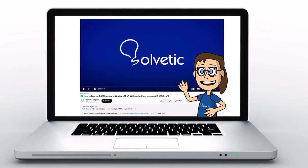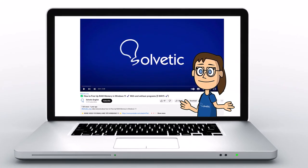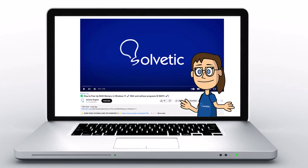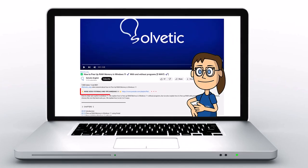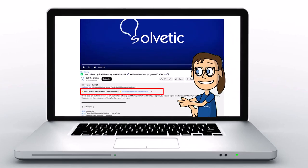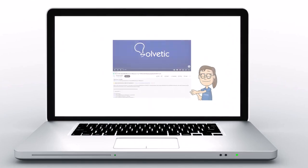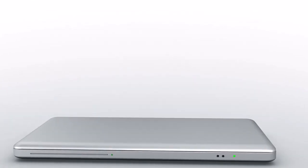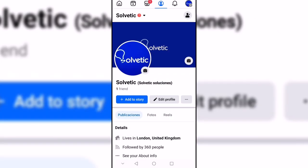Welcome to Solvetic, your channel to always learn technology easily. Below in the description you will find useful links we used in this video. Today in Solvetic we will see how to log out of another device on Facebook.